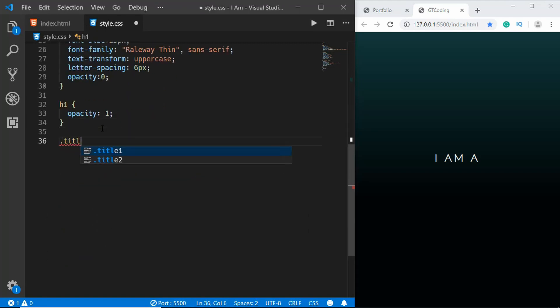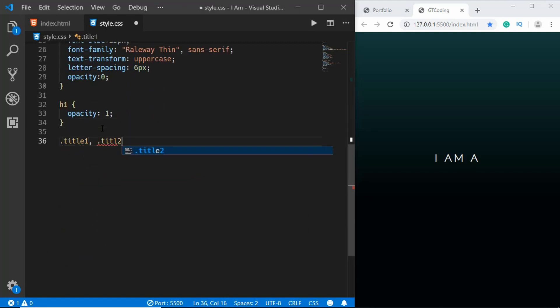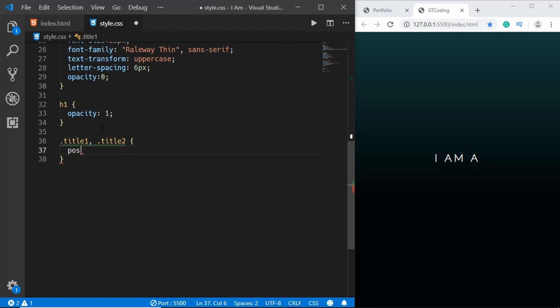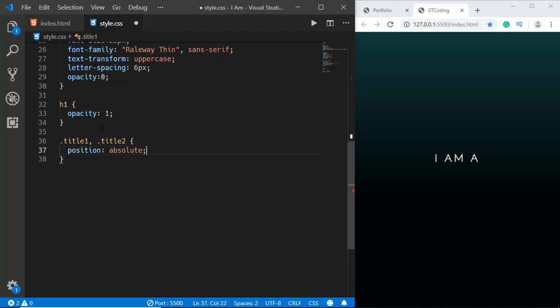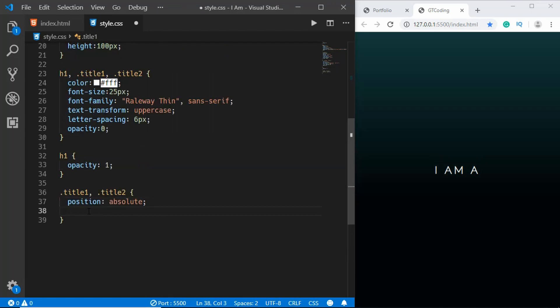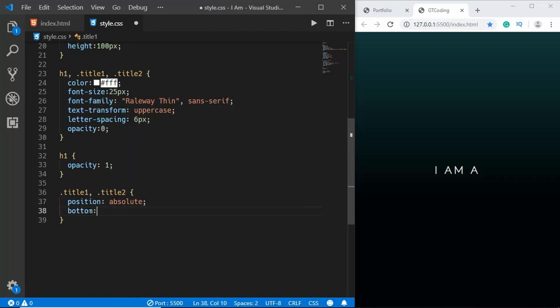Now we'll target title1 and title2 and set the position to absolute and set the bottom to 0 pixels.